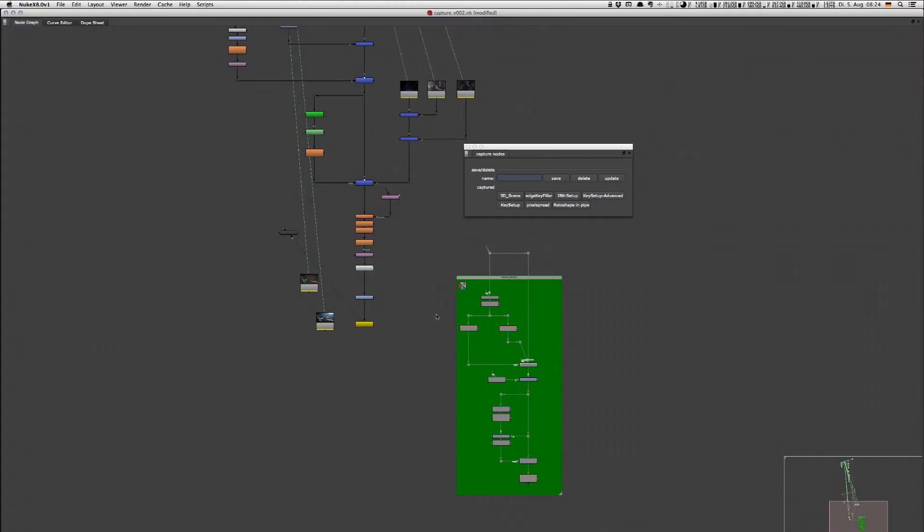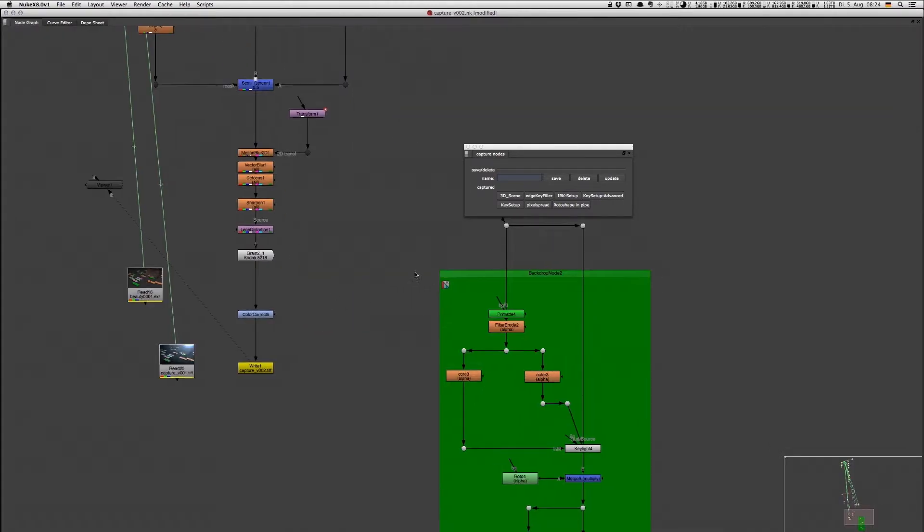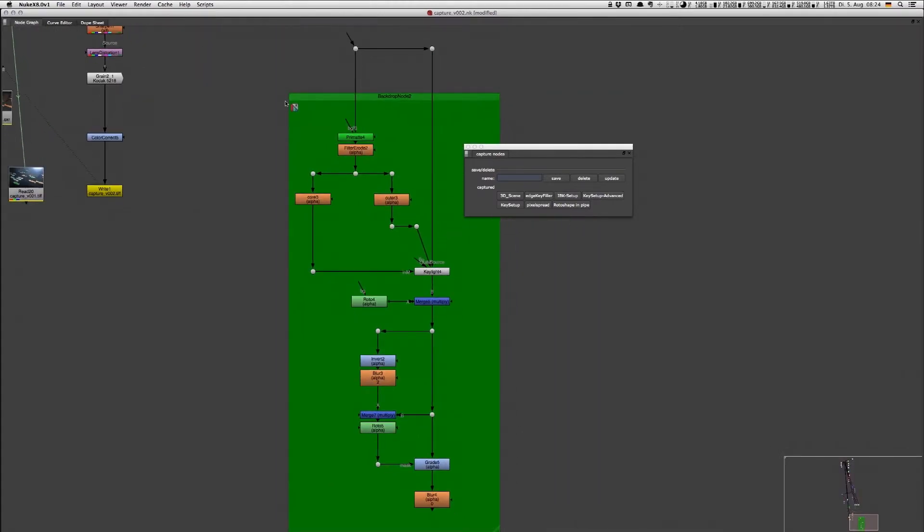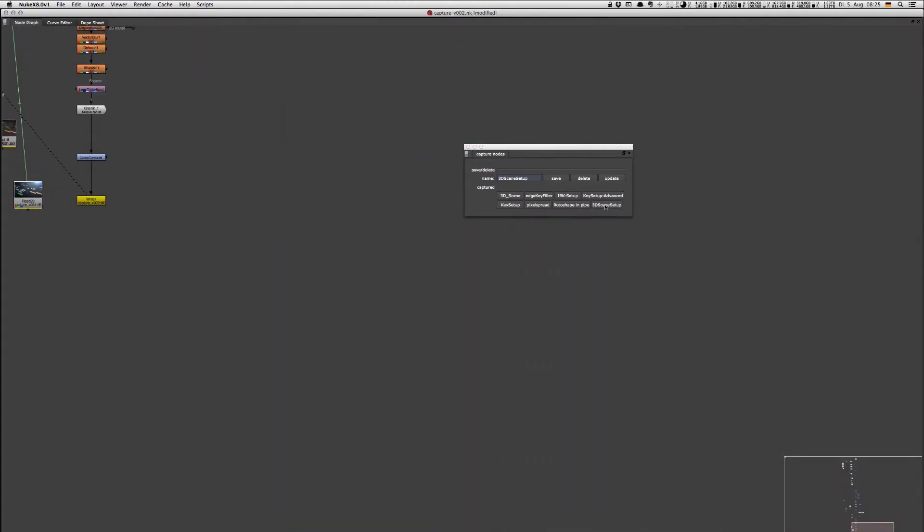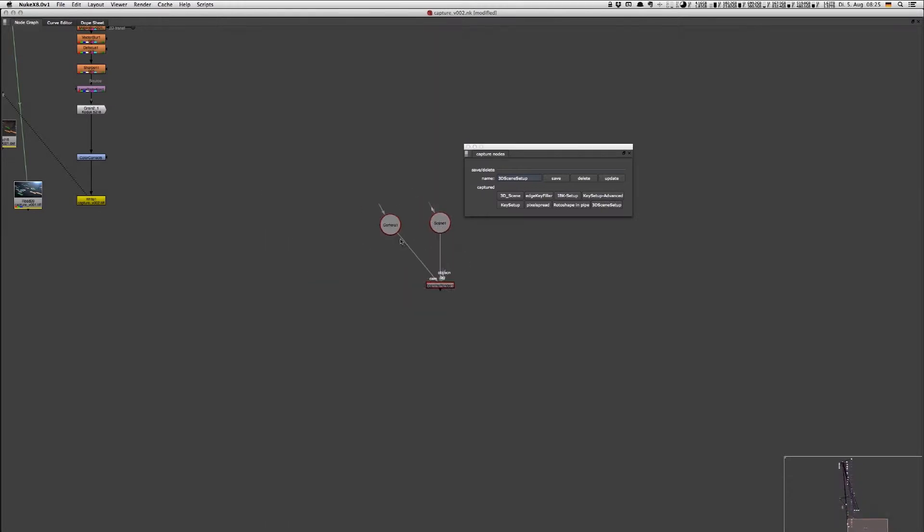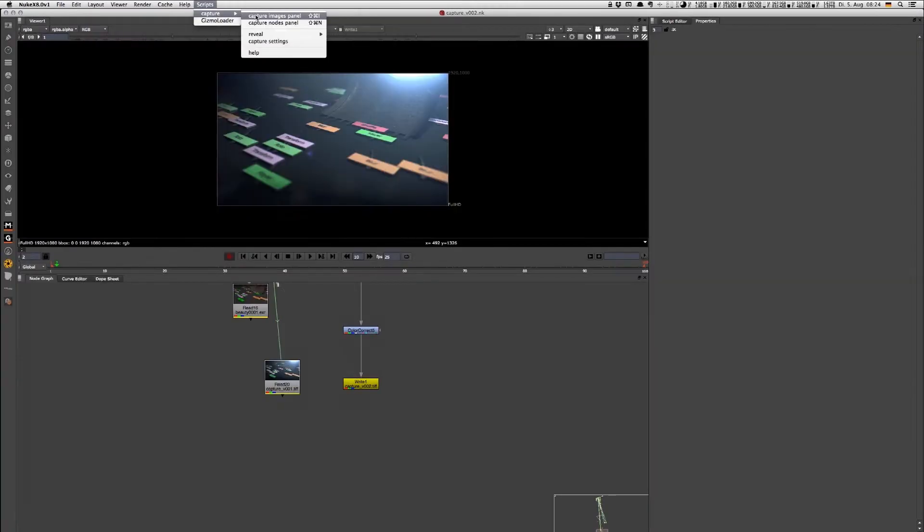But it's also useful if you're working just on your own on several machines and like to access node setups without always creating a gizmo of everything and re-importing it into your menu bar.